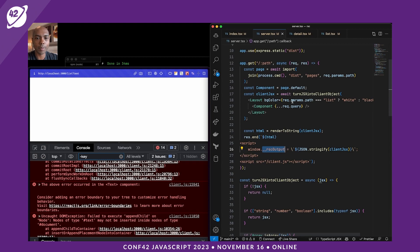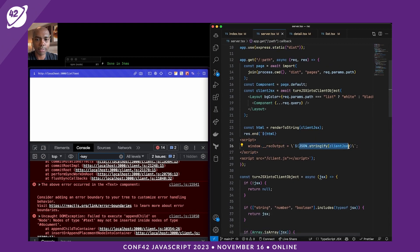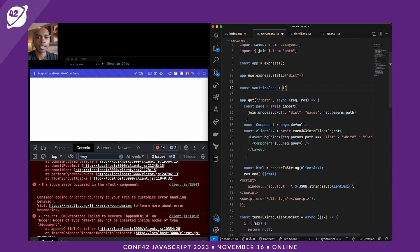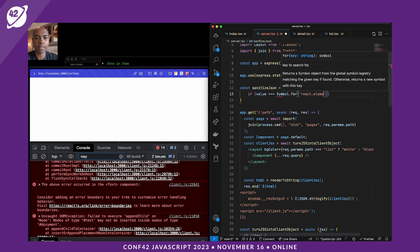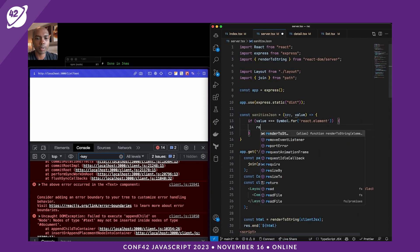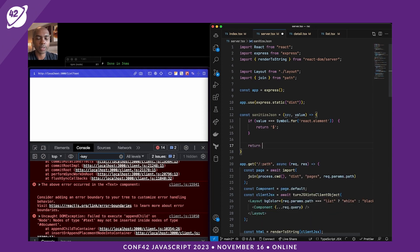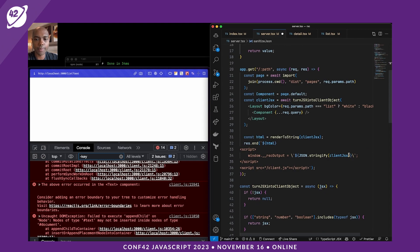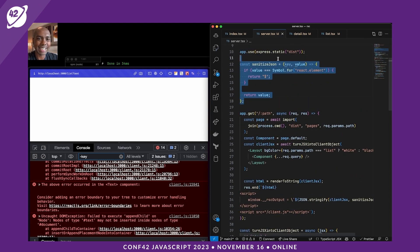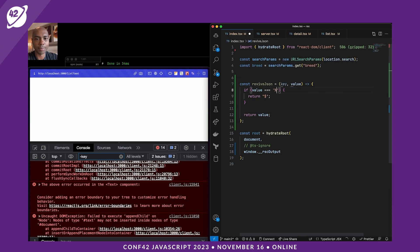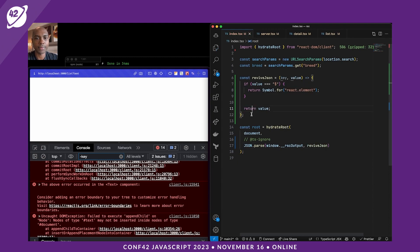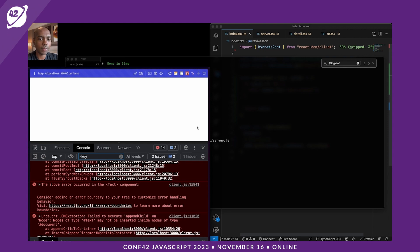To fix the symbol serialization problem, we need a sanitizeJSON replacer function for JSON.stringify: if the value equals Symbol.for('react.element'), return a string placeholder like '$$'; otherwise return the value as-is. On the client side, we write a reviveJSON function for JSON.parse: if the value is '$$', swap it back to Symbol.for('react.element'). We use JSON.parse(rscOutput, reviveJSON) to restore the symbols. After restarting the server, we now have React on the client side and server components working.